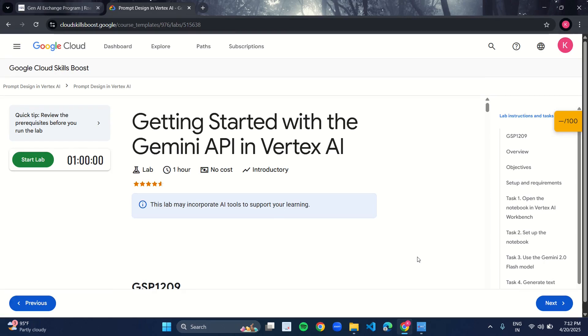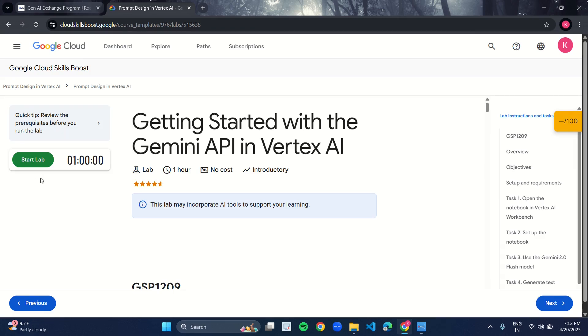Hello guys, welcome back to Chic Code. So let's start with the third lab of our Chrome Design and Vertex AI Skill Batch, which is Getting Started with the Gemini API and Vertex. Here, let's start the lab. Click on the start lab button. Make sure you perform this lab in incognito mode.